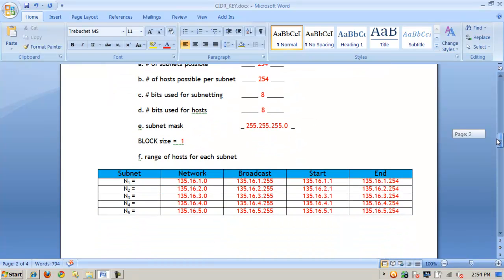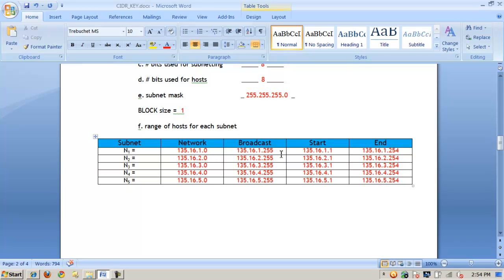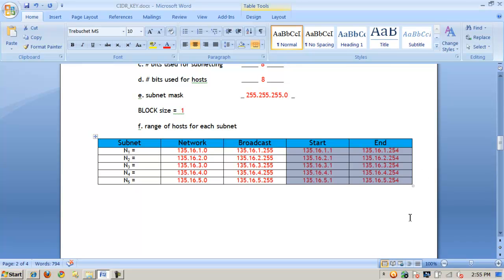Many organizations use this subnetting structure within a class B environment to combine multiple subnets. The bits used for subnetting are 8, and the bits used for hosts are 8 — only one octet left. The subnet mask, instead of the normal class B 255.255.0.0, looks like a class C subnet mask: 255.255.255.0. Based on the block value of 1, I populate network addresses going down: 135.x.1, 2, 3, 4, and 5. The broadcast is all bits turned on in the last octet, so 255. Adding 1 to the network and subtracting 1 from broadcast gives the valid range — 254 hosts, just like a class C network.